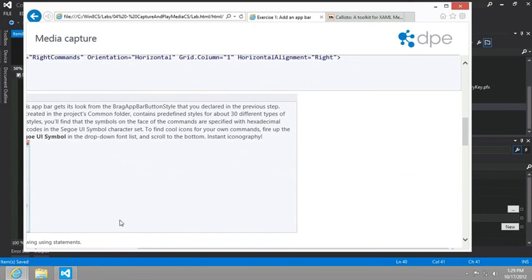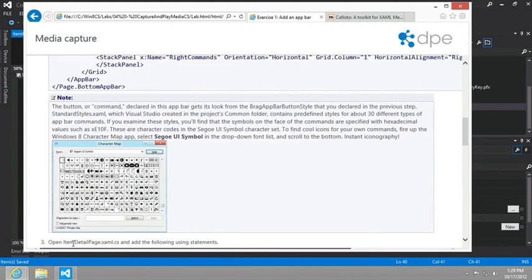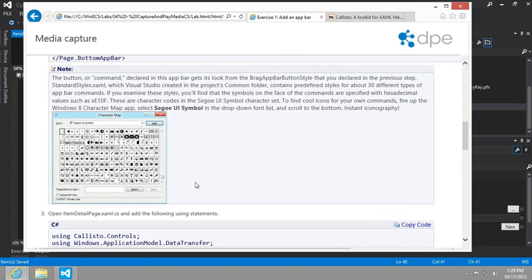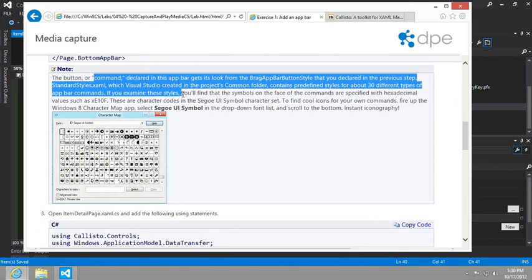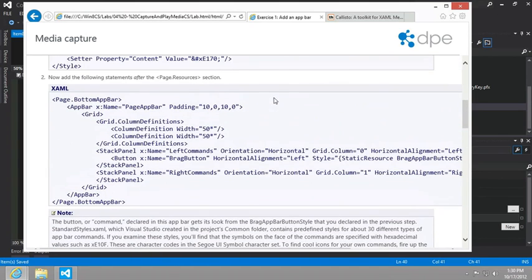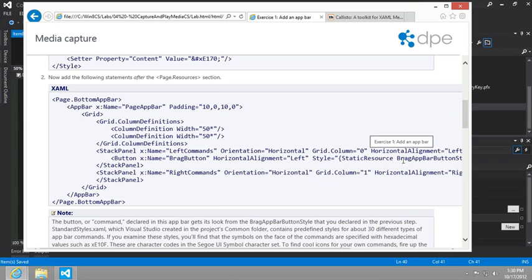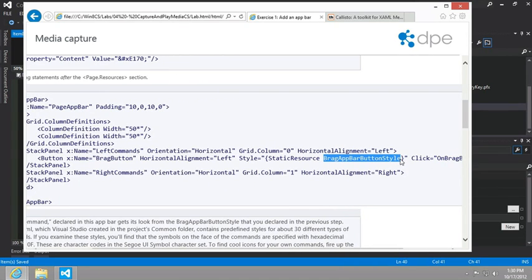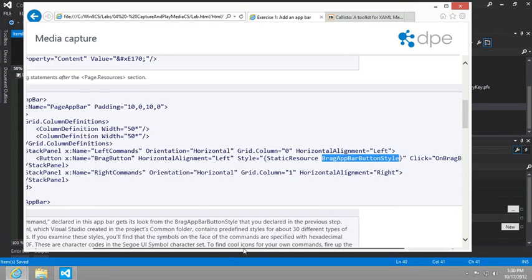There's an interesting note here about how to find good icons using the character map and using the Segoe UI Symbol font. It explains how we would go about using these instead of the one that's already chosen for us here in the button. You can see we're just using a static resource called brag app bar button style.